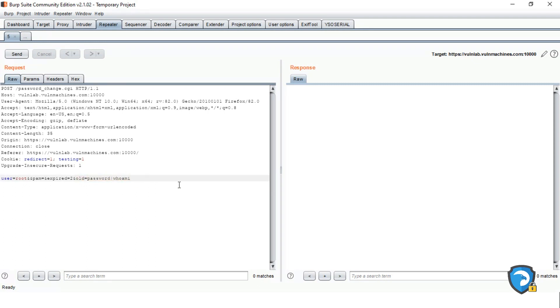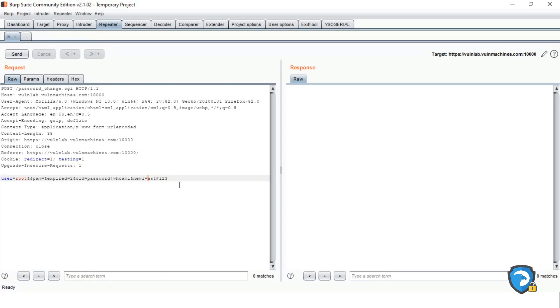As I mentioned earlier, pipeline is saying to execute this command. So here we have passed a uname command after pipeline. This command we want to execute. So just giving the new1 equals to whatever the password, just giving randomly. Password I am giving test123.